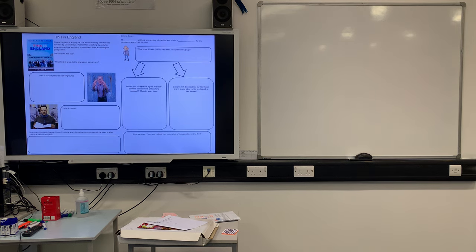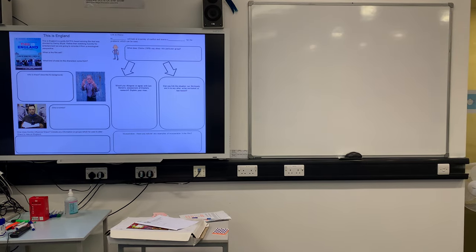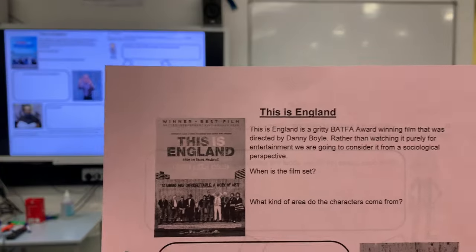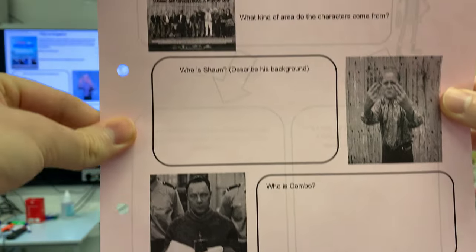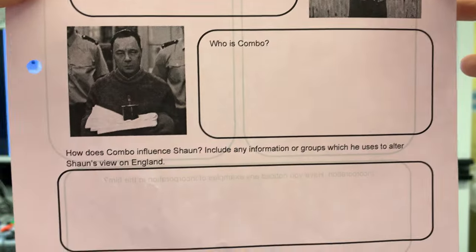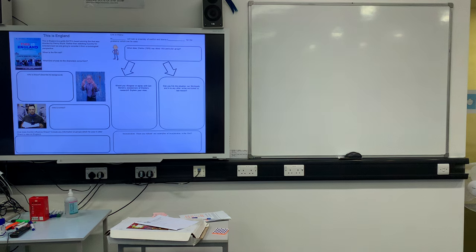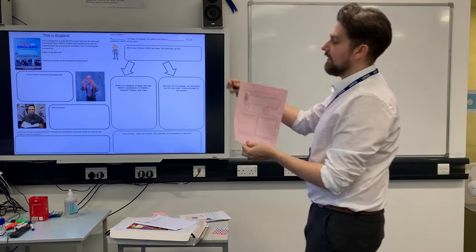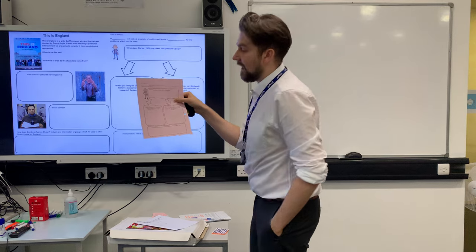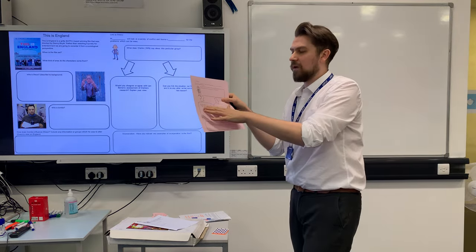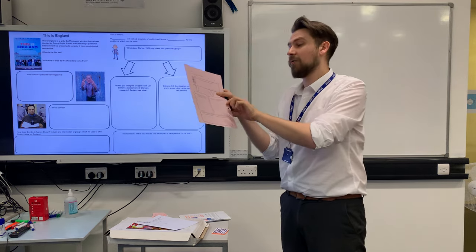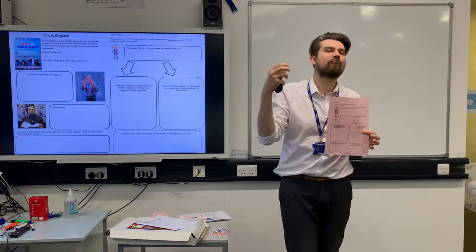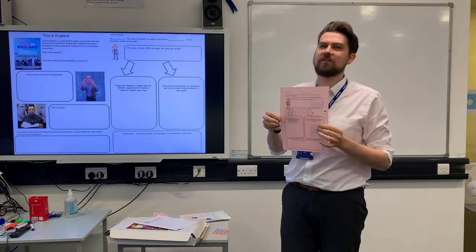Welcome back, hope it wasn't too bad. This next part is only for groups who have watched 'This Is England' before Christmas — you should have the handout. We filled in the front page when we looked at where the film was set, who Sean was, who Combo was, and any information about how Combo was influencing Sean. What we didn't do is link it to social theory — specifically marxism. So I'd like you to fill in the back page, which has questions like what does Clarke say about the skinheads.